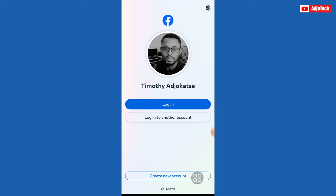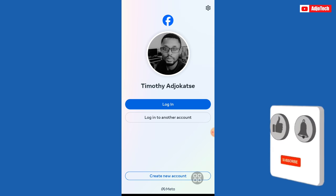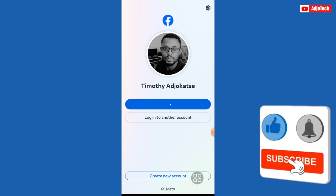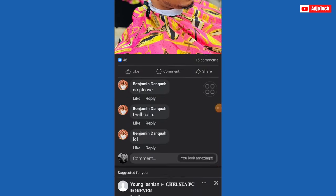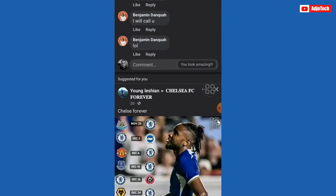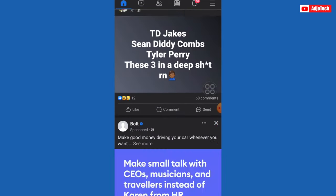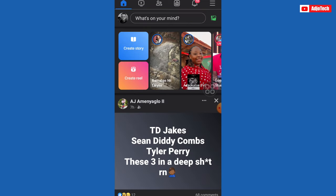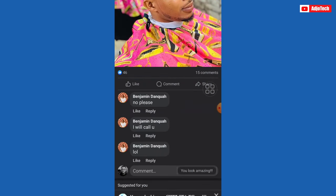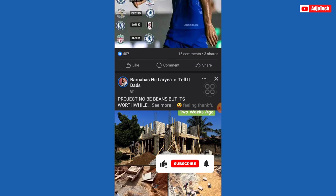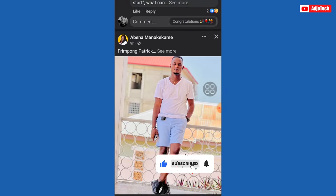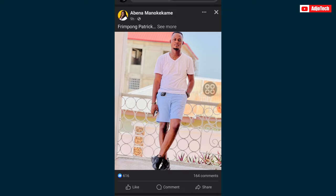So after restarting and then logging in, you should be able to access your Facebook. Your Facebook should perfectly be back and working successfully as you can see. Like, subscribe for more videos.